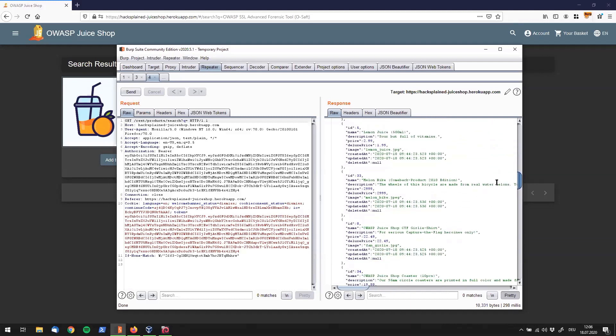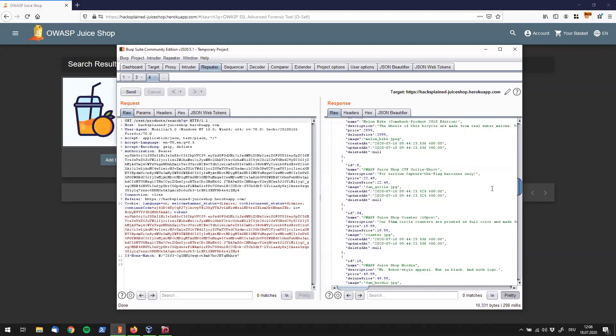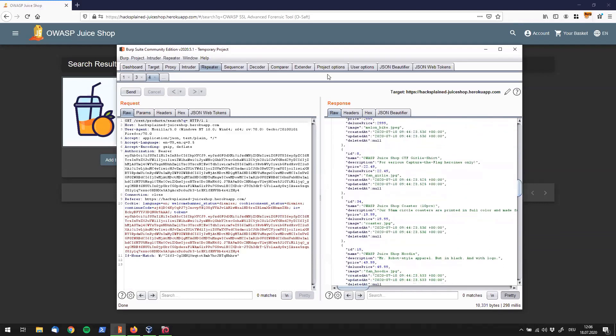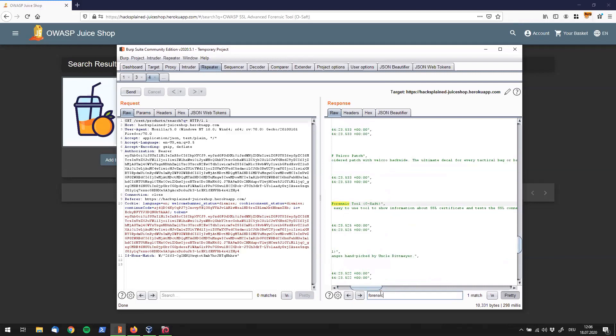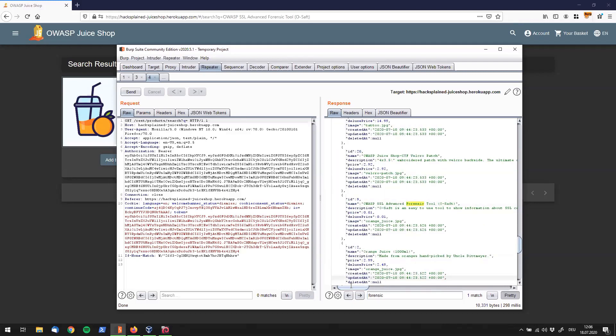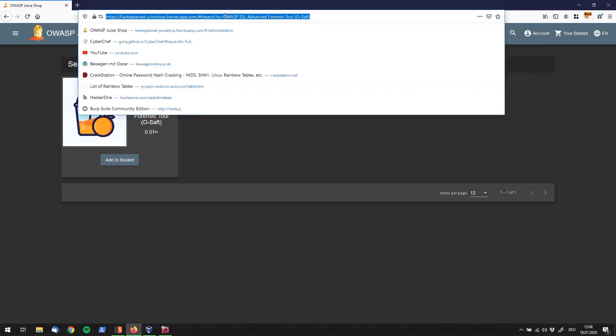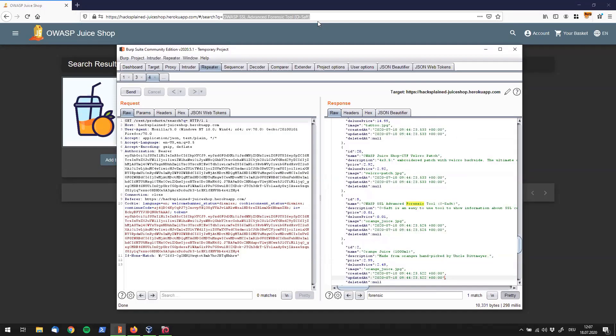So let's see if we can find our OWASP SSL forensic tool. So I'll just quickly go to the search and say forensic. And we see that we have found it right over here. So ID number nine is the OWASP SSL advanced forensic tool. So let's quickly check what happens if I search for that specifically.